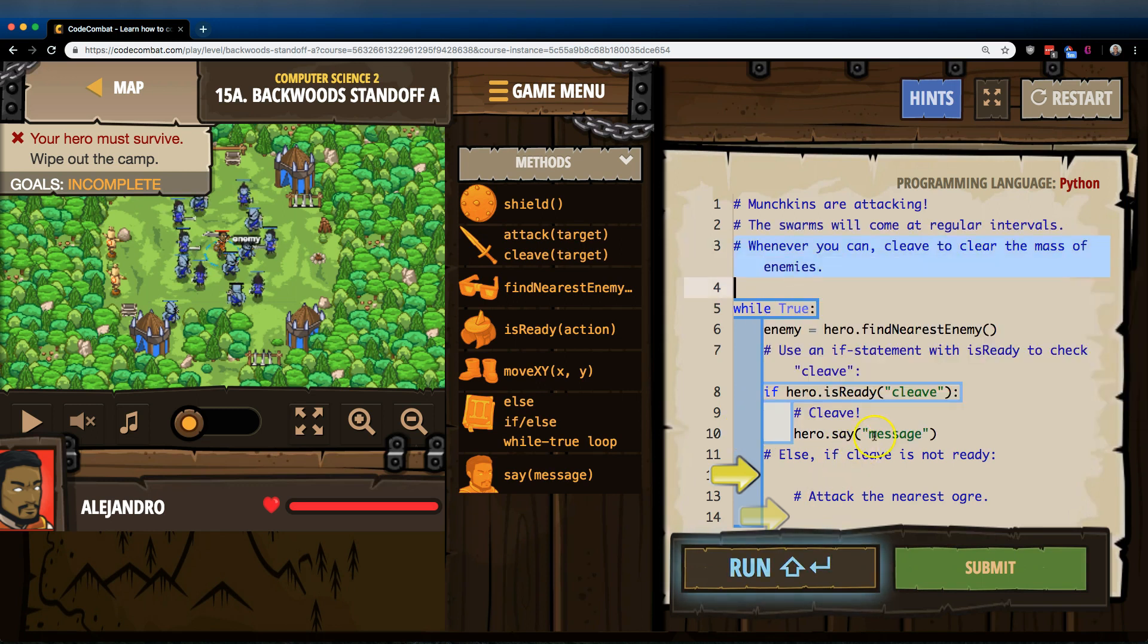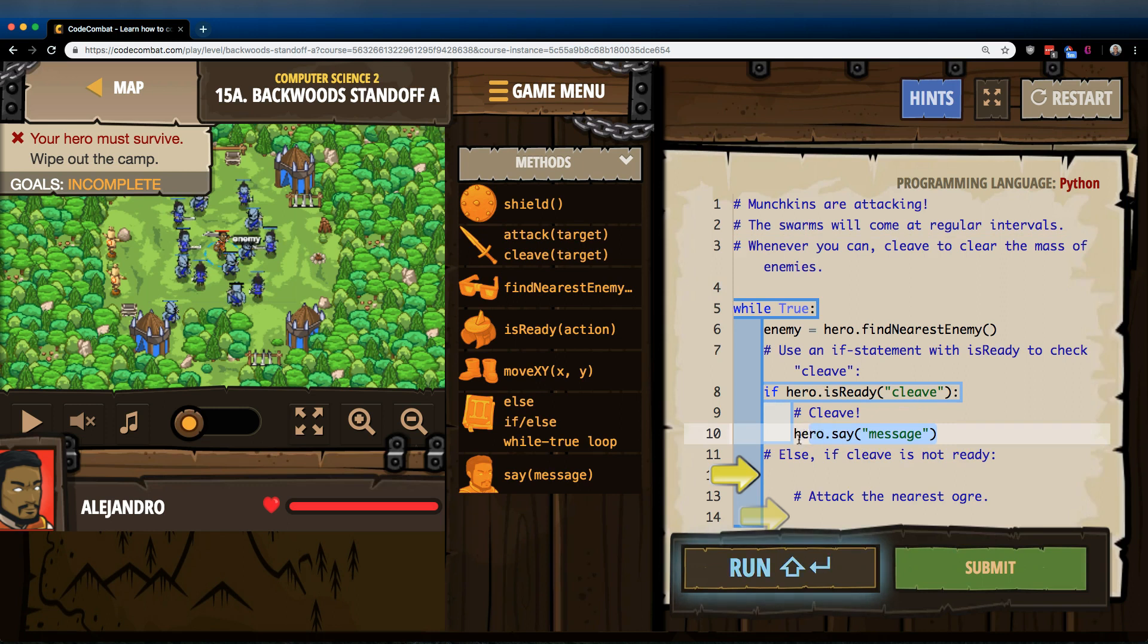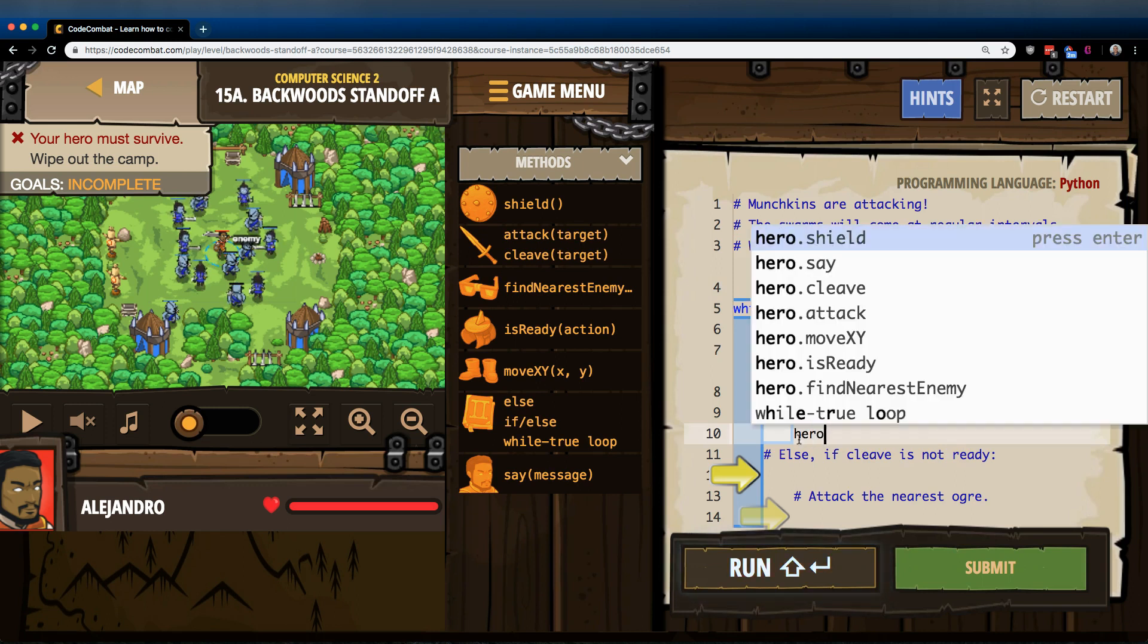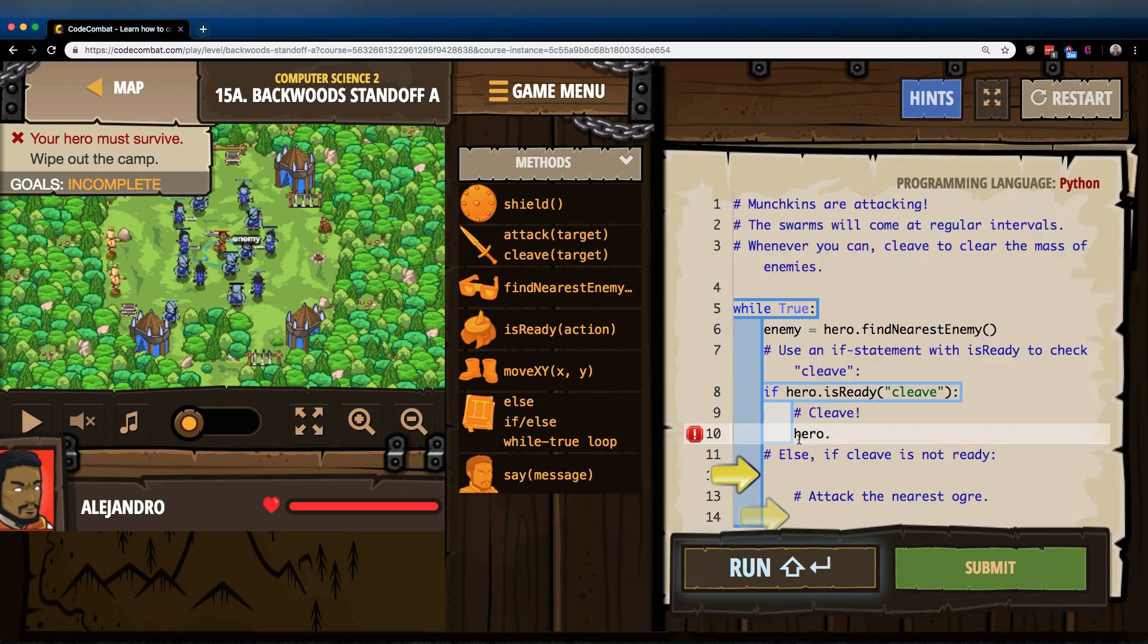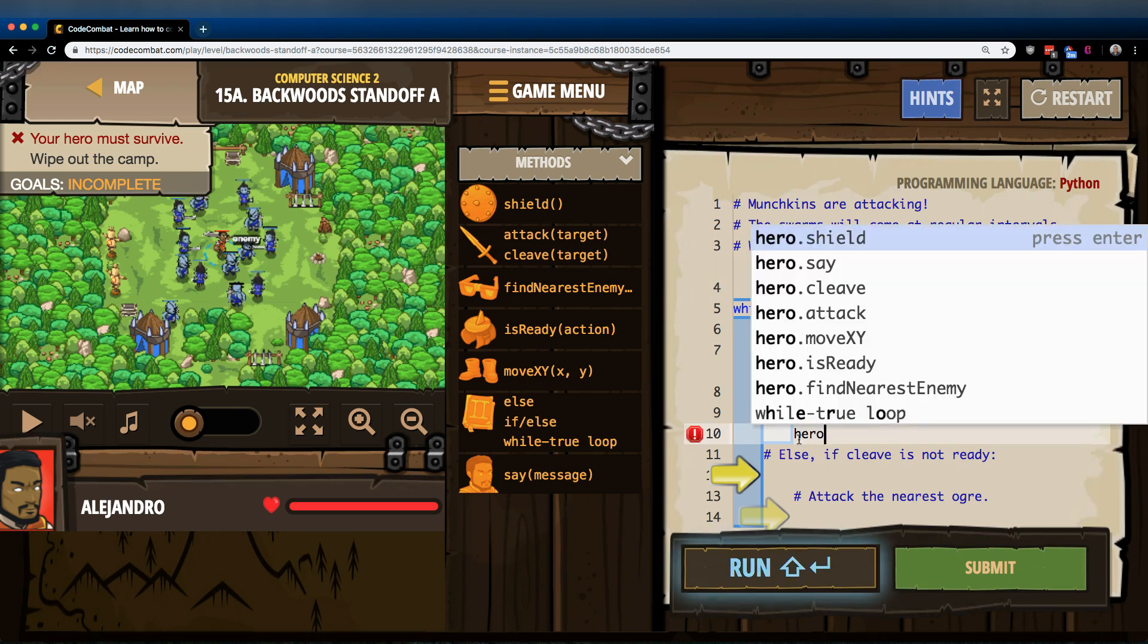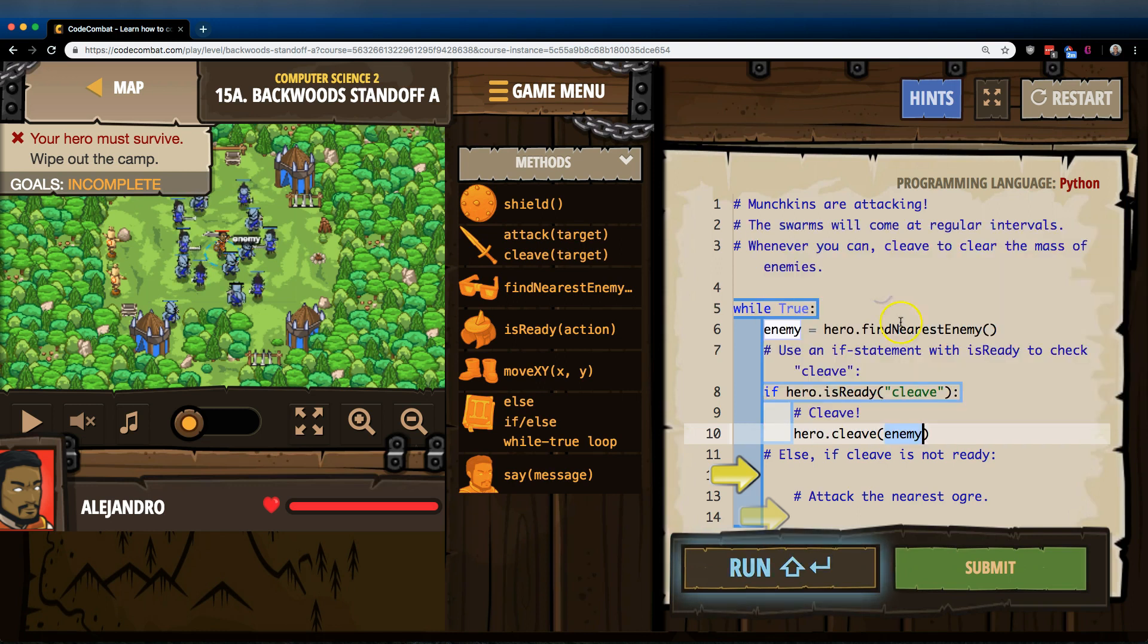Ah no, I clicked on the wrong one. Hero, ah, Cleave. There we are. And enemy.